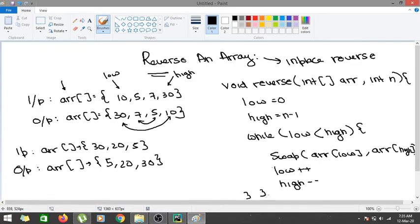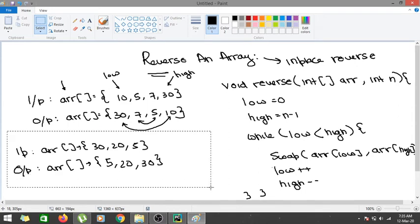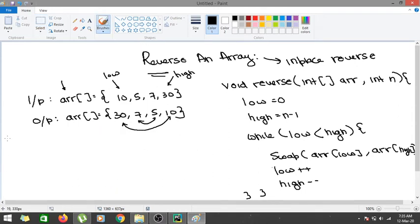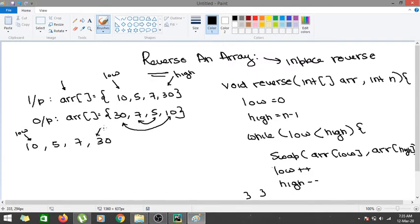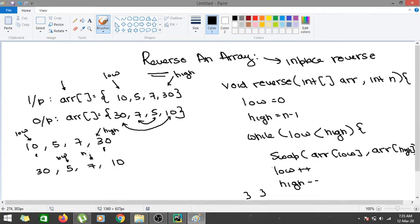Let me show you what is happening with a dry run. Initially, for the even-sized array, our array is 10, 5, 7, 30. Low points to index 0 and high points to index 3 (n minus 1). In the first iteration, we swap low and high, so the array becomes 30, 5, 7, 10. Then low moves to index 1 and high moves to index 2. In the next iteration we swap again, giving 30, 7, 5, 10.